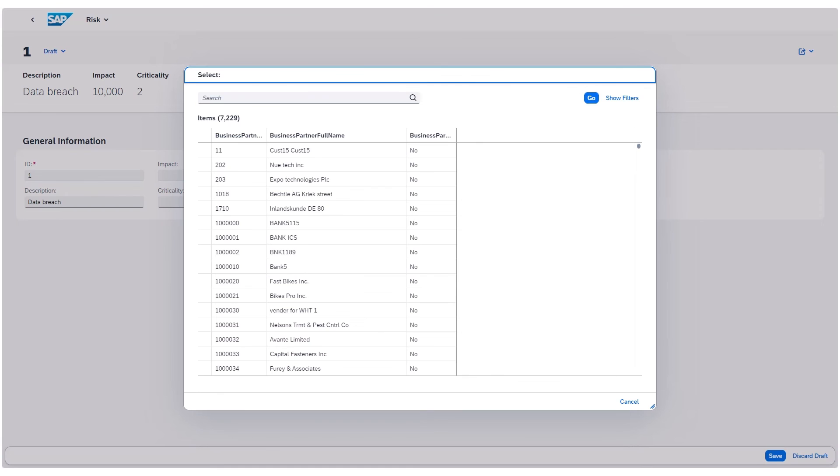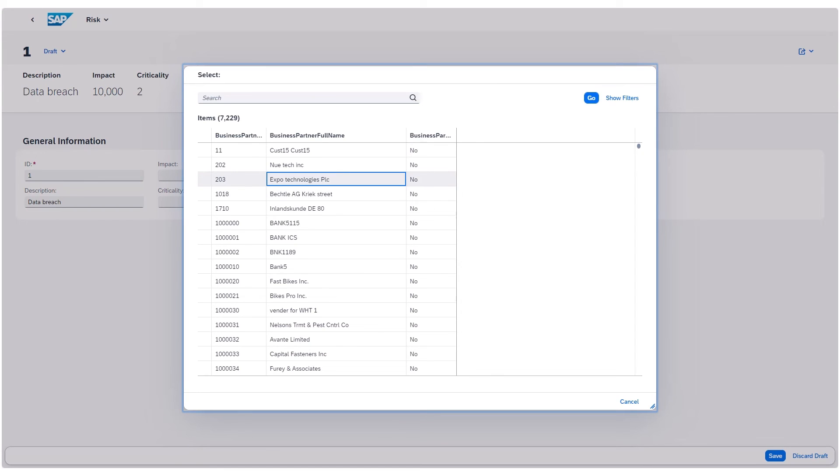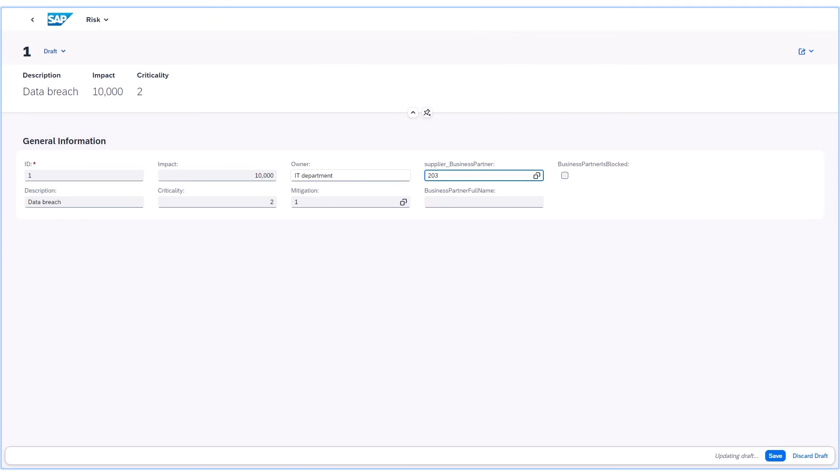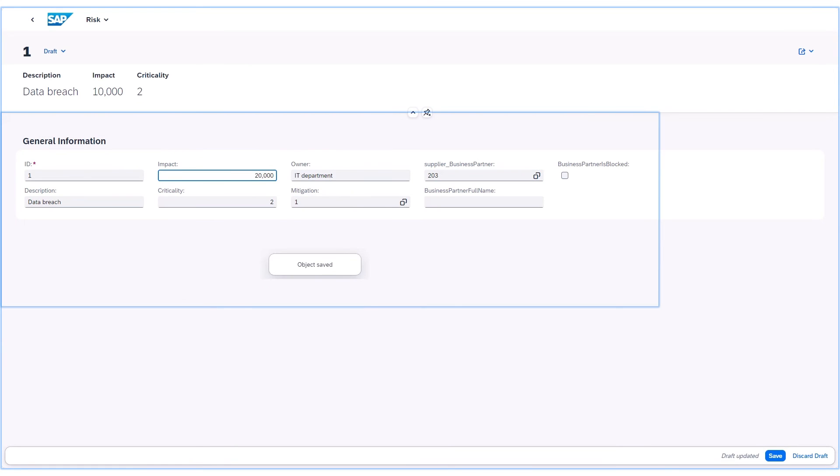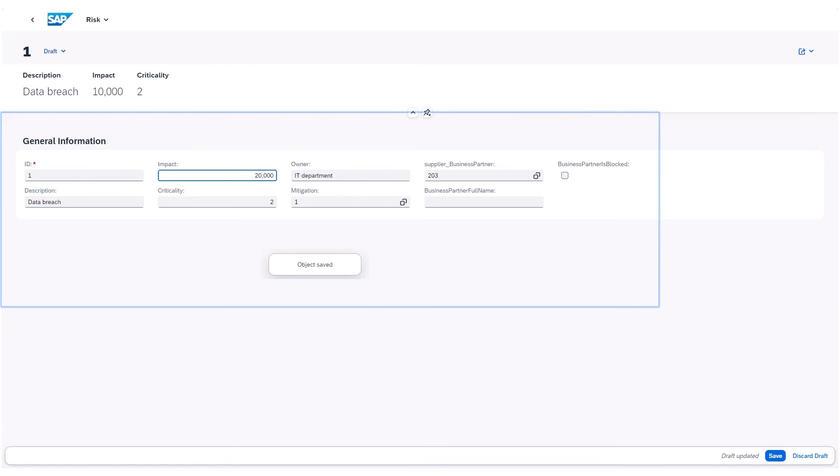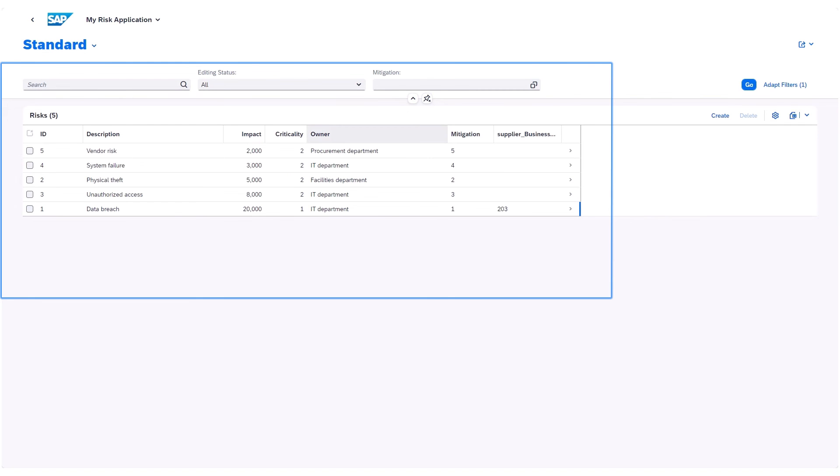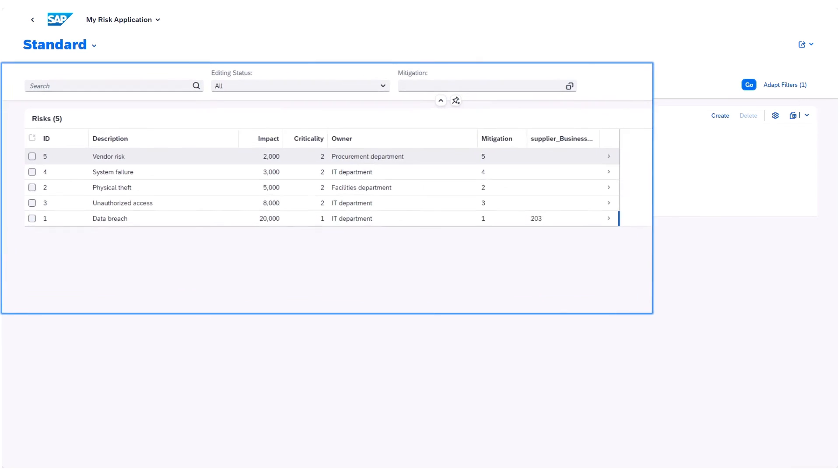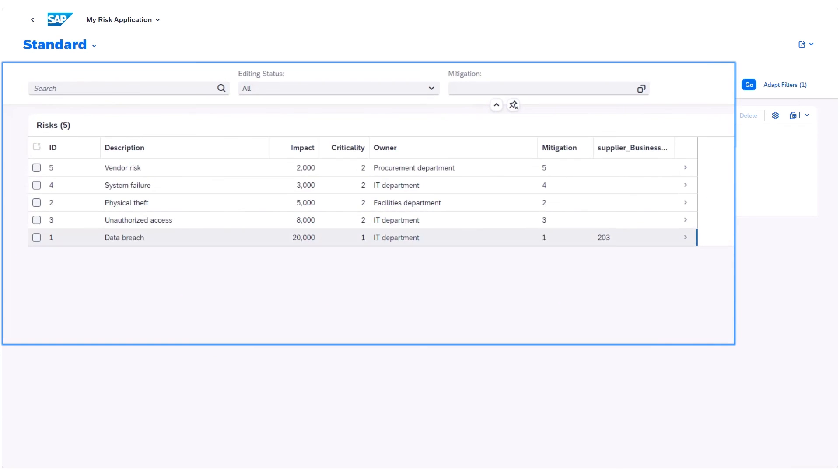Testing shows the data incorporation from the SAP S4 HANA cloud system, and the updated criticality based on the application logic generated before. Returning to the list view, the updates and logic functionality are confirmed.